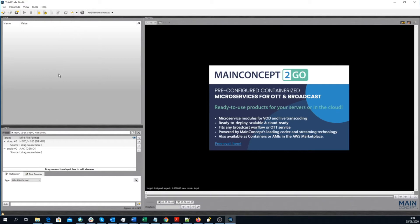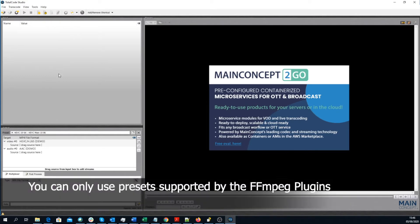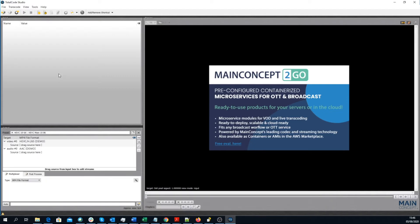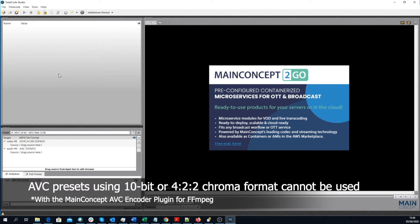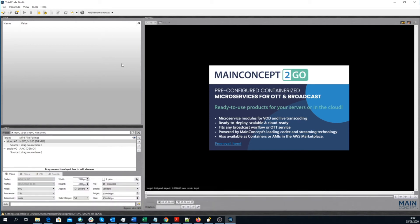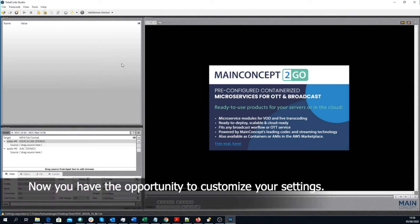Please note that you can only use presets that are supported by the FFmpeg Plugins. Unfortunately, that means that any AVC preset that contains 10-bit or 422 chroma format cannot be used. After you've selected the preset, you still have the opportunity to tweak some settings.